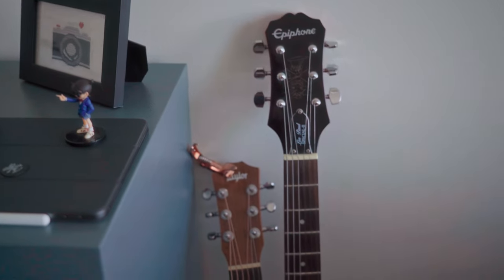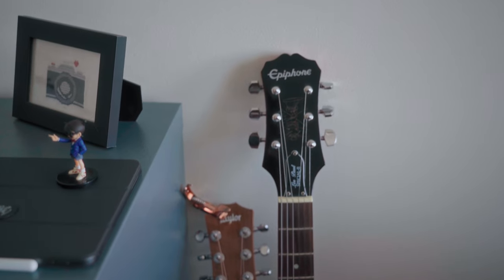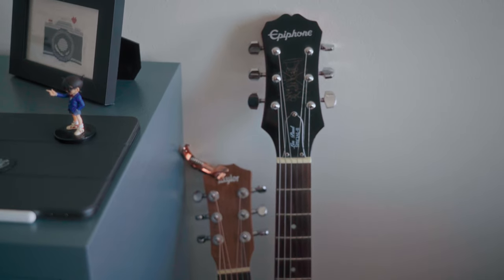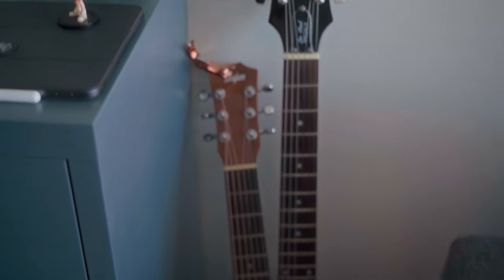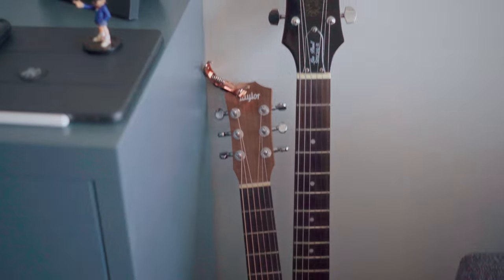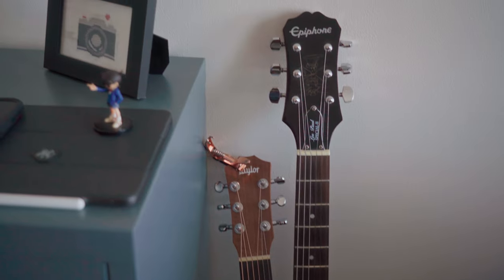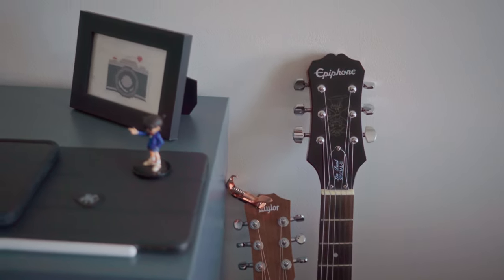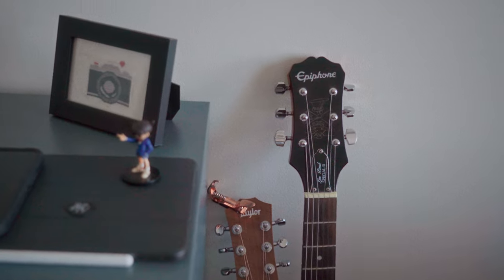I have two guitars. The electric one by Epiphone, and the small one is the Taylor Baby. Whenever I get bored, I'll just strum it.